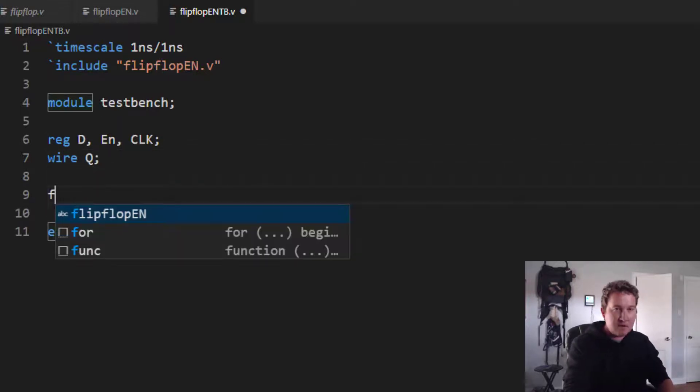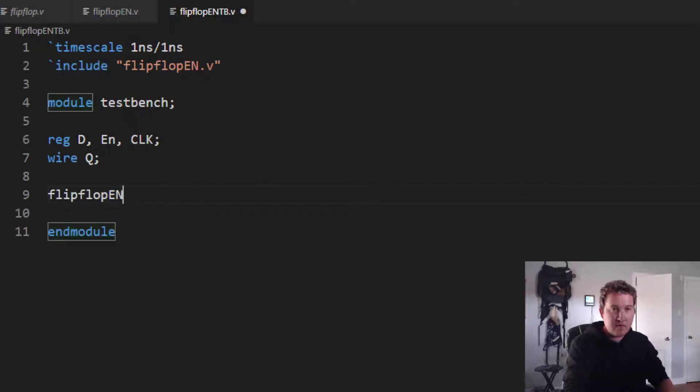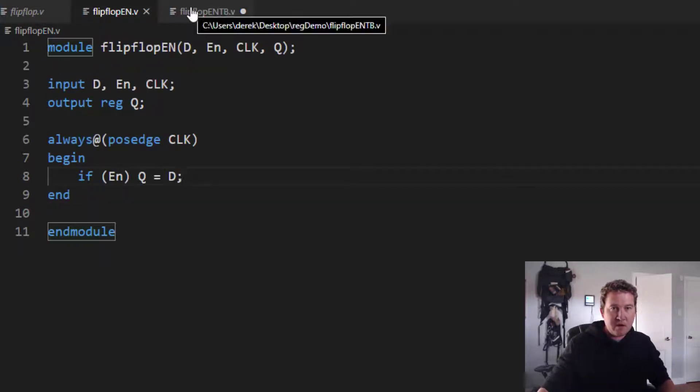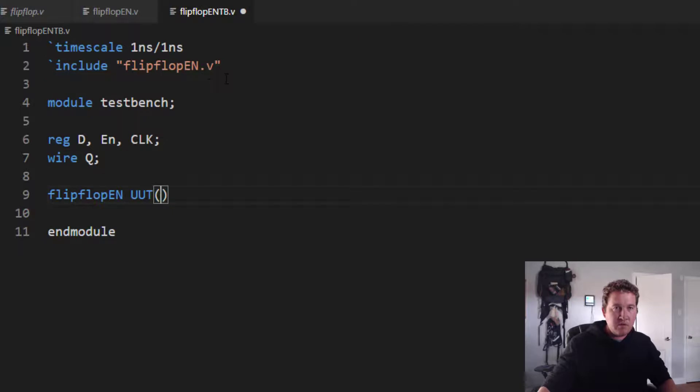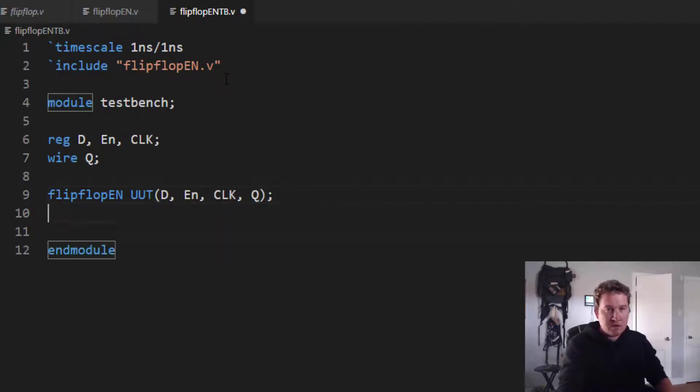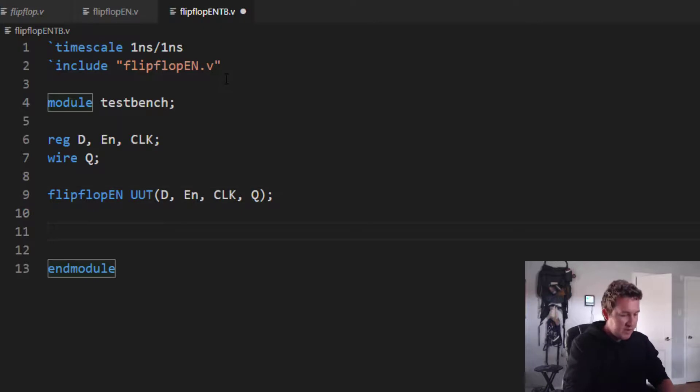Reg D, EN, and clock and wire Q. Now my unit under test. Flipflop_en_ut. Let's make sure we've got the right D, EN, clock, Q. D, EN, clock, Q. Semicolon.